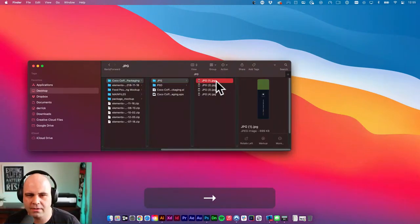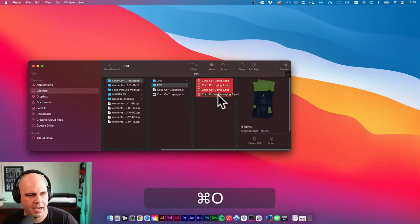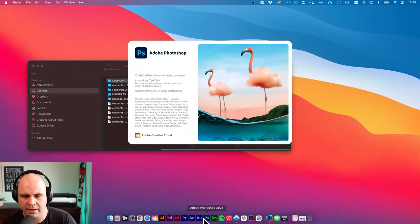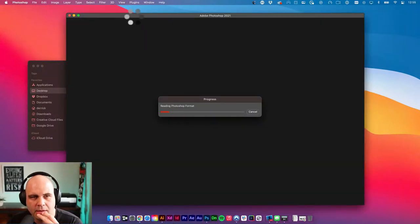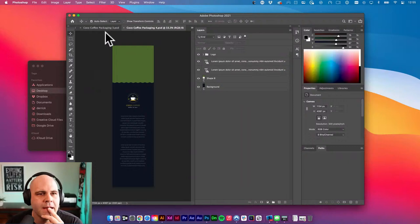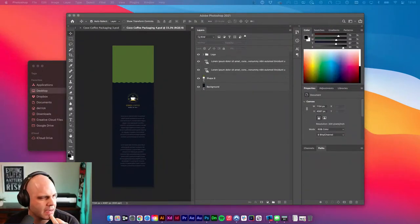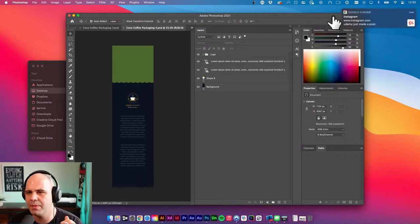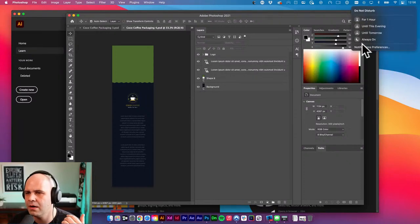I've got this Cocoa Coffee template — this is not a mock-up. If I open up these files in Photoshop, I can see that they're all flat. Photoshop is opening. One thing: when you're downloading your assets, pay attention to exactly what you're getting. In this case, I downloaded these from Envato Elements — it says 'packaging design' but it's not a mock-up. It's not a true mock-up. Let me turn on Do Not Disturb.